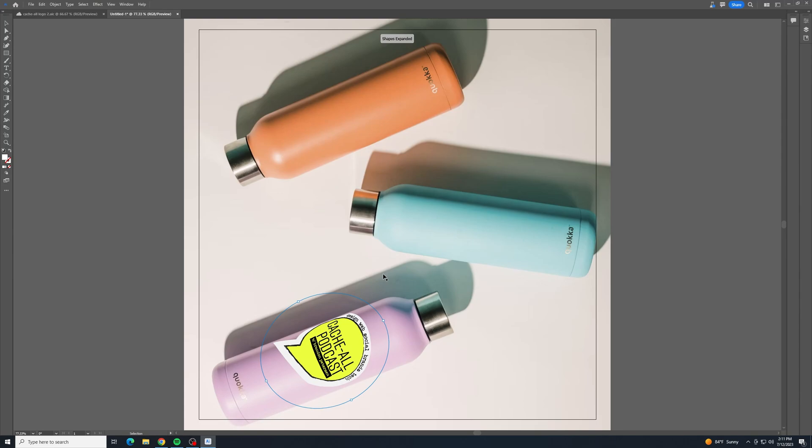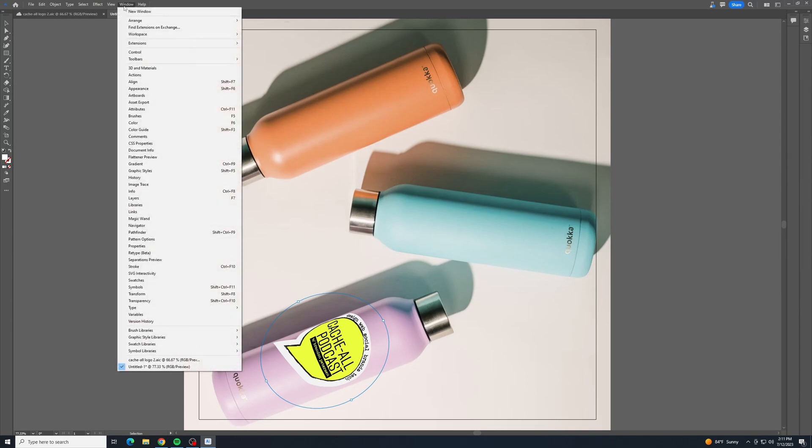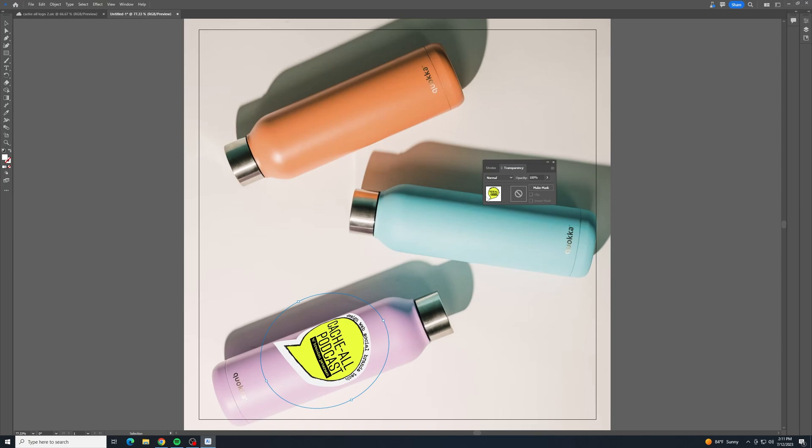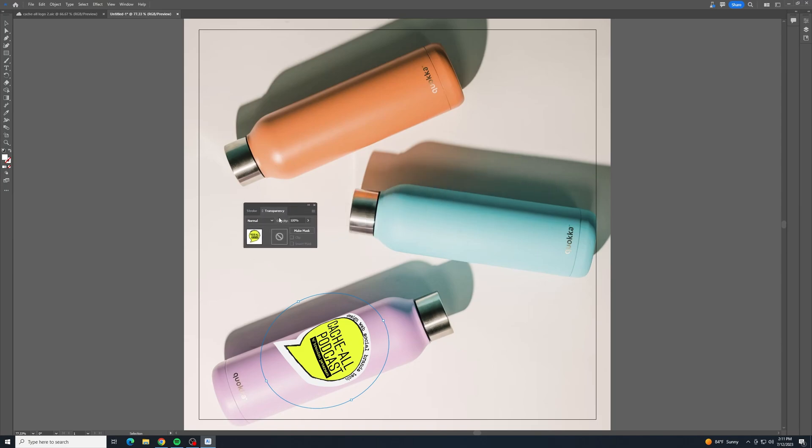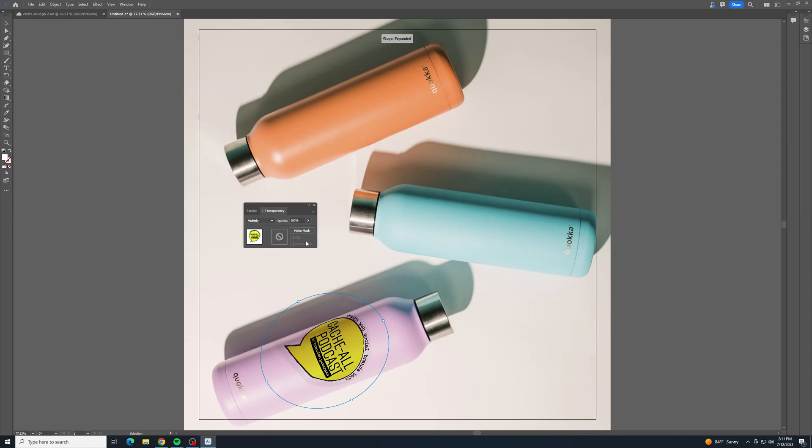And once you have it pretty close to how it should look, then the final touch would just be going up here to Window, and then down to Transparency. It brings up this nice little window here, and we can click the Blend Modes. Choose something like Multiply. It's going to allow those shadows and everything to shine through, or to show through.